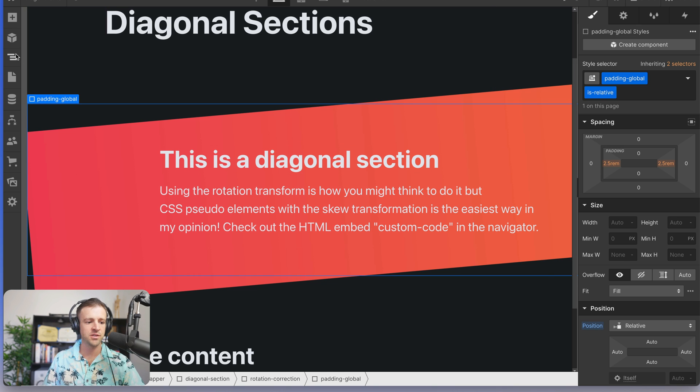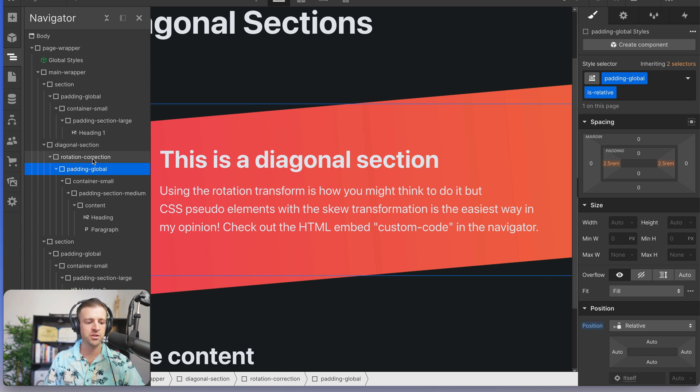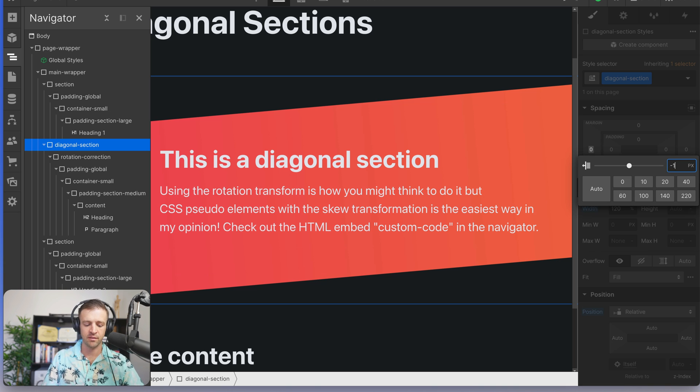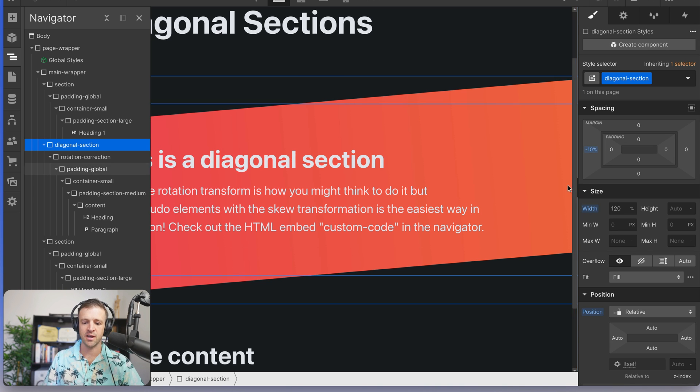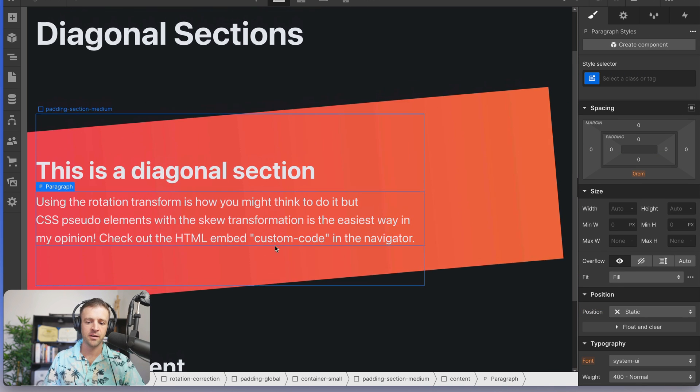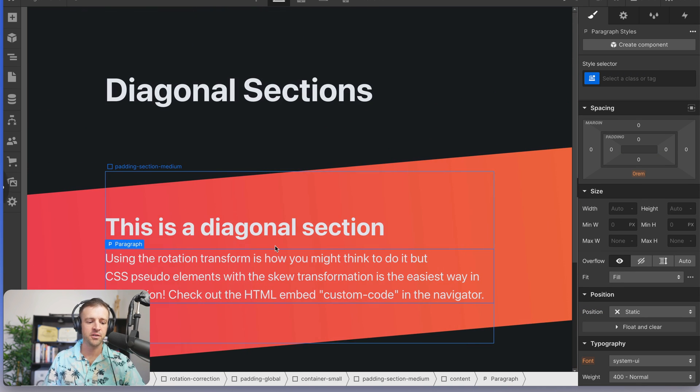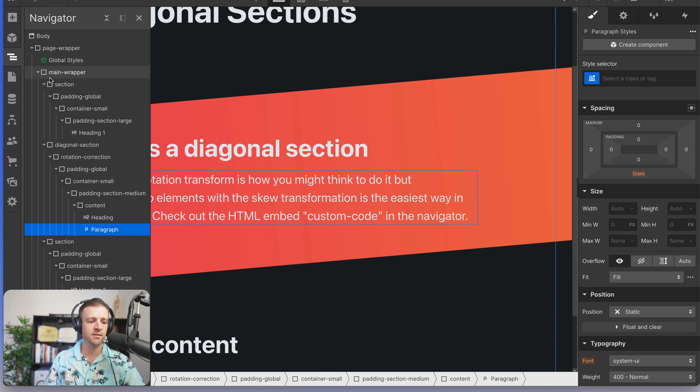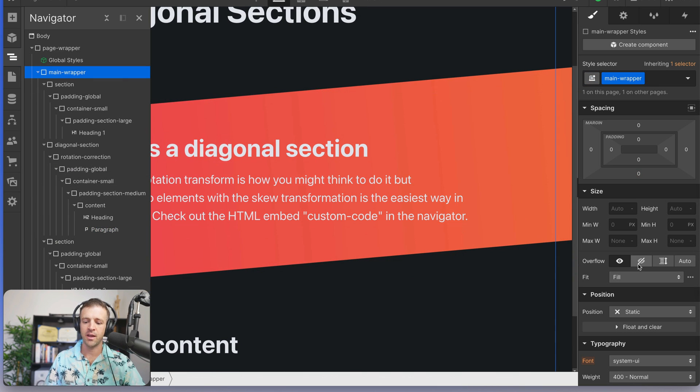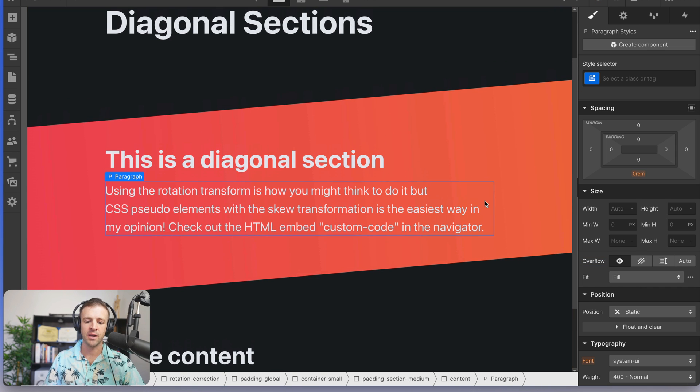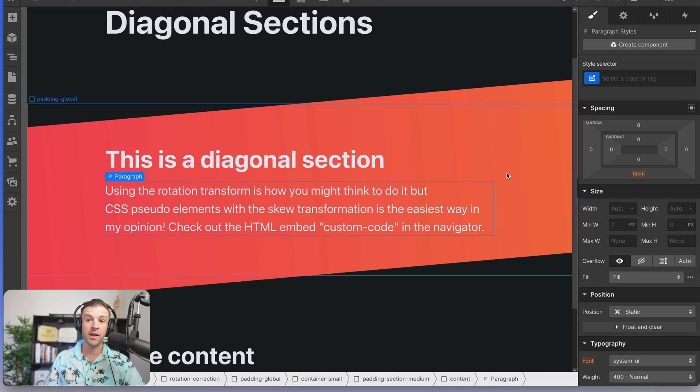So maybe we just offset that with some negative margin. So I'd grab diagonal section and say negative 10%, which is half of 20%, right? Great. This is looking good, but now we've introduced horizontal scroll, which is the enemy of responsive design. So let's come to our main wrapper and we'll set overflow hidden and boom. Now we don't have that horizontal scroll anymore, but it gets even worse.